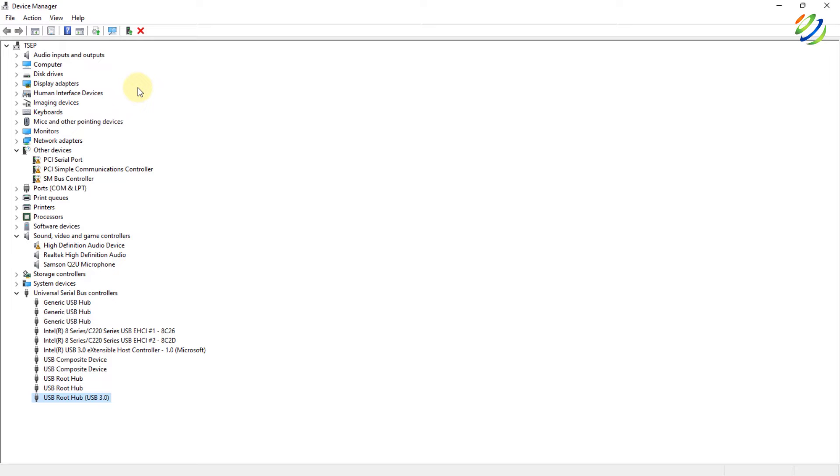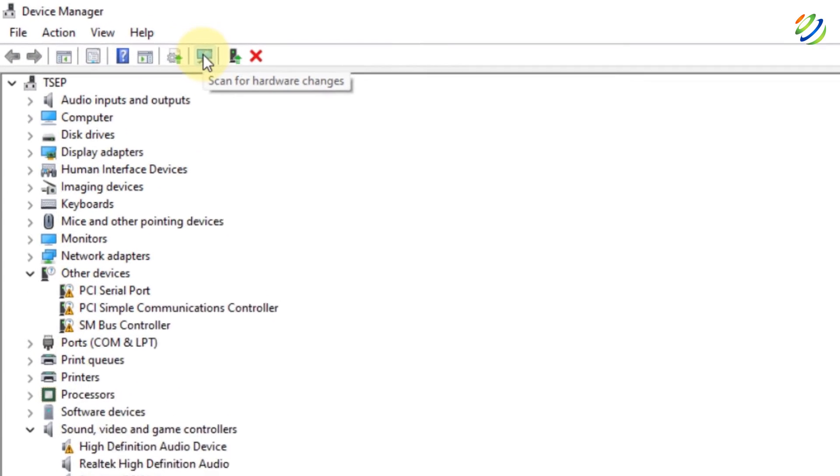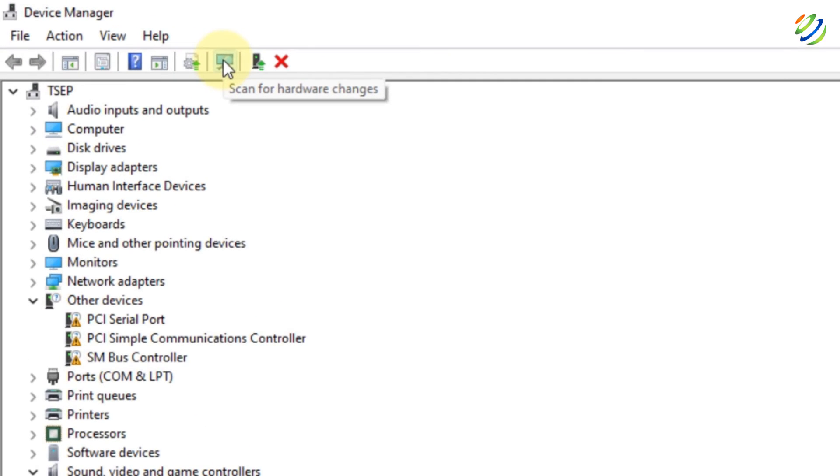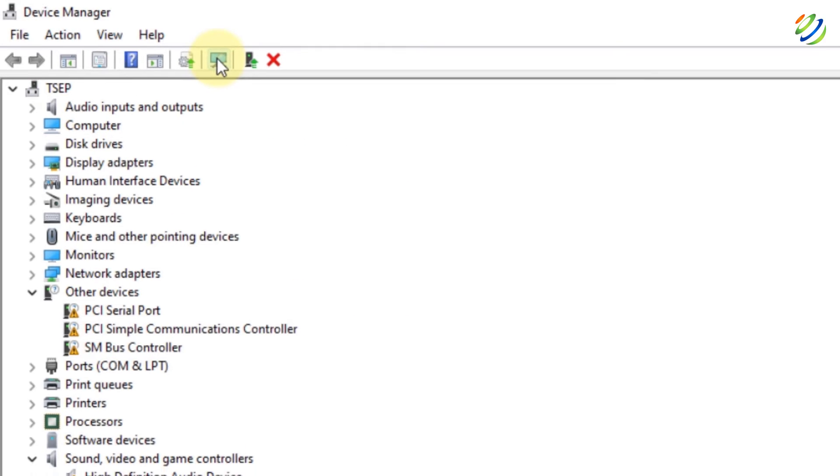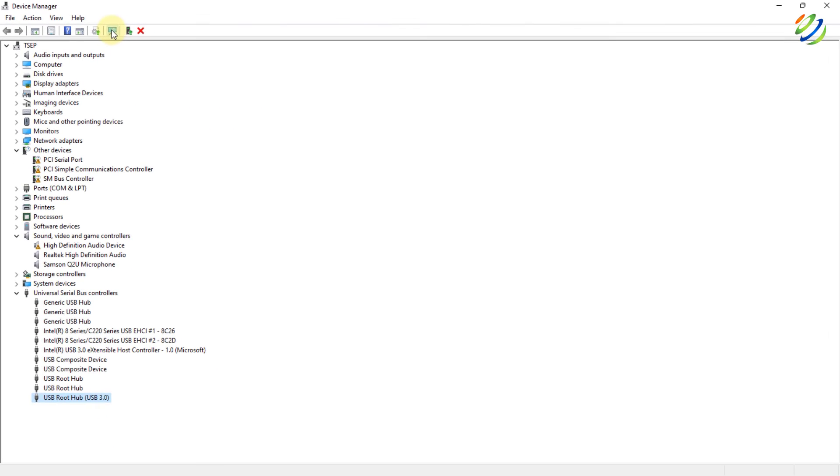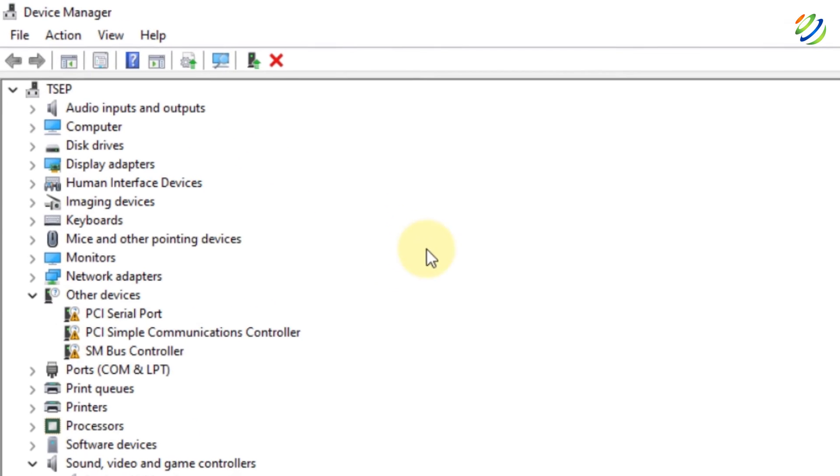Look for any hardware changes. Here it is. Just click on this icon that says Scan for Hardware Changes and it will check if there are any hardware changes in your system. After that,